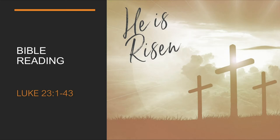So Pilate asked Jesus, Are you the king of the Jews? Yes, it is as you say, Jesus replied.